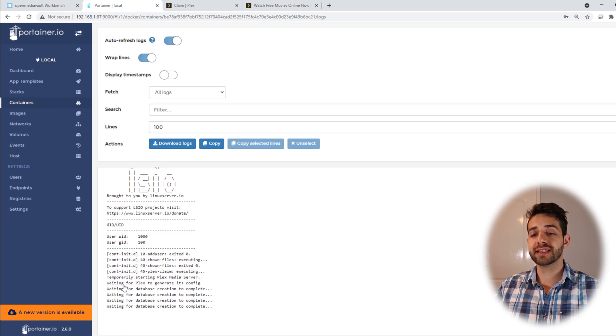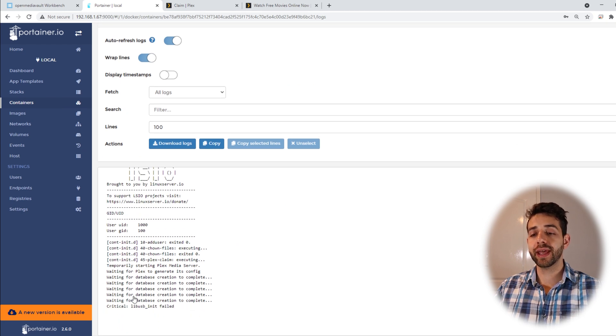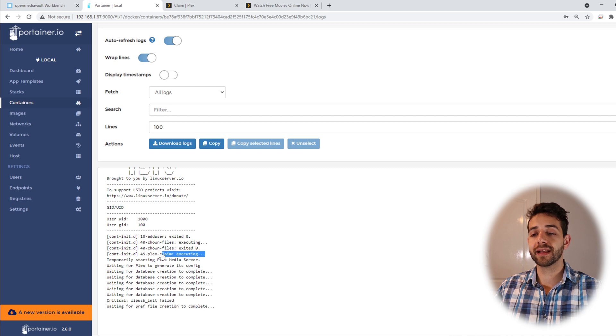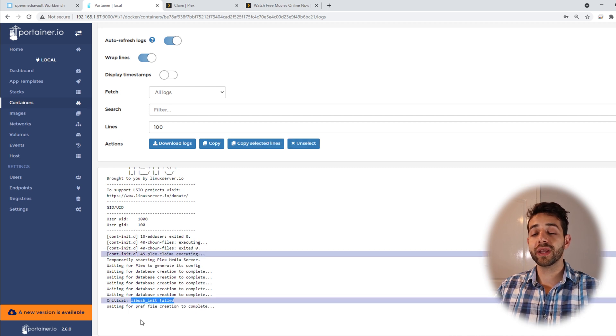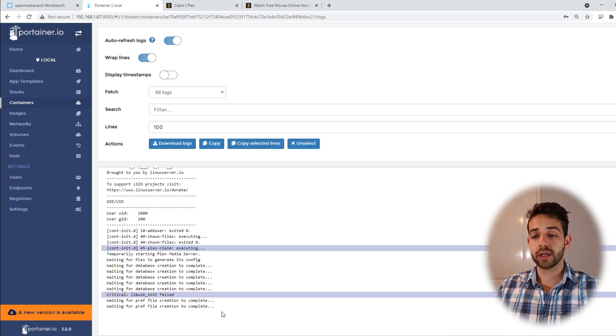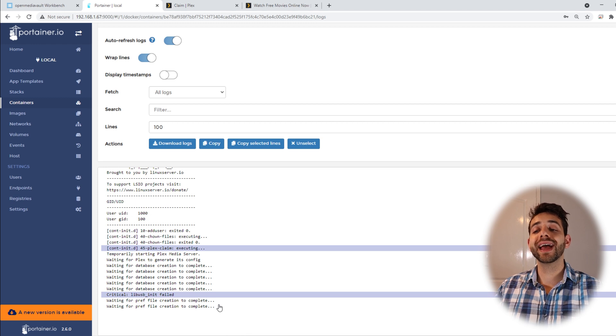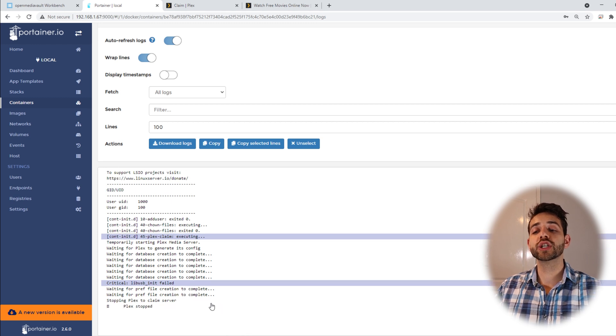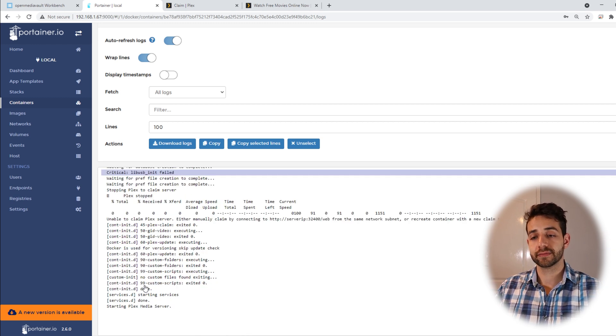They say that they are creating all the information for Plex. They are claiming and we need to wait. We need to wait until we have the information for Plex done. So let's wait.